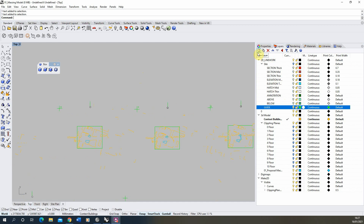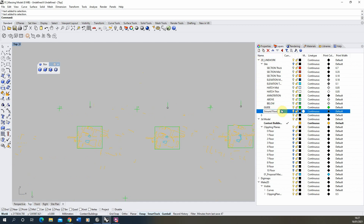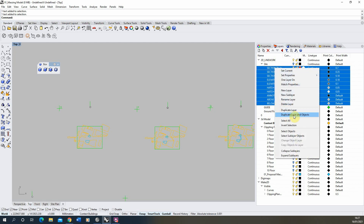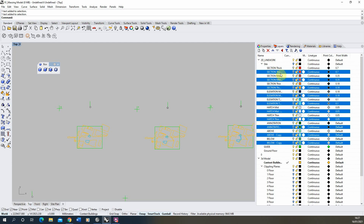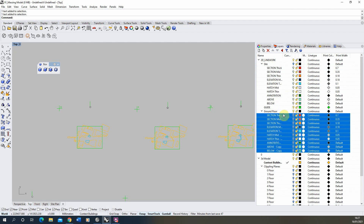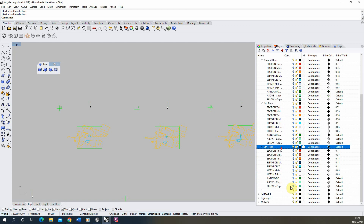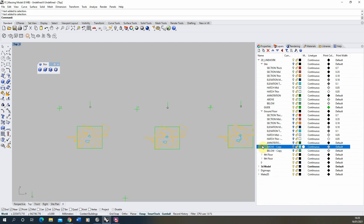To start, make a new layer called 'Ground Floor', then select the layers previously made for the site. To keep all line weights and layer names, right-click and choose 'Duplicate Layer' — not 'Duplicate Layer and Objects', as that copies the lines too, and we only want the empty layers. Drag them into the Ground Floor folder. I'll do the same for the fourth floor and ninth floor, so all three now have their layer sets with line weights ready to go.